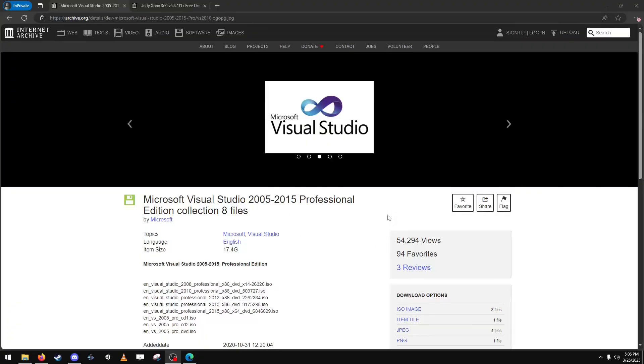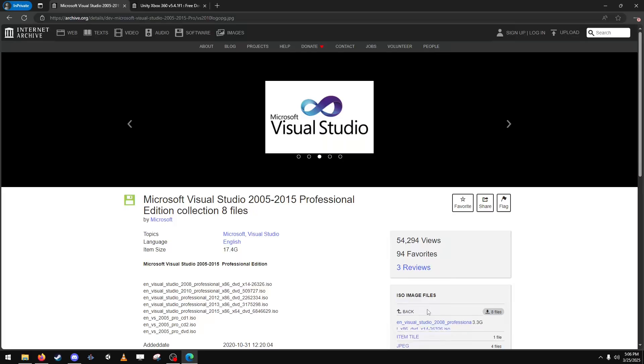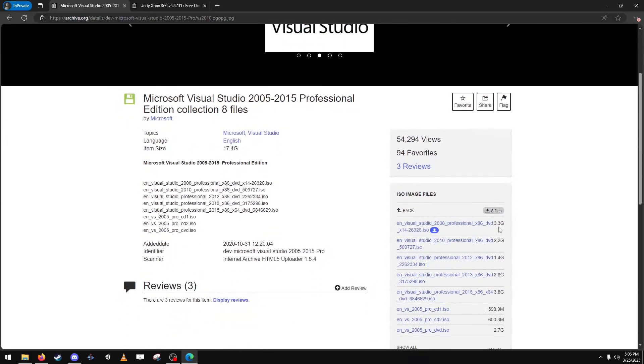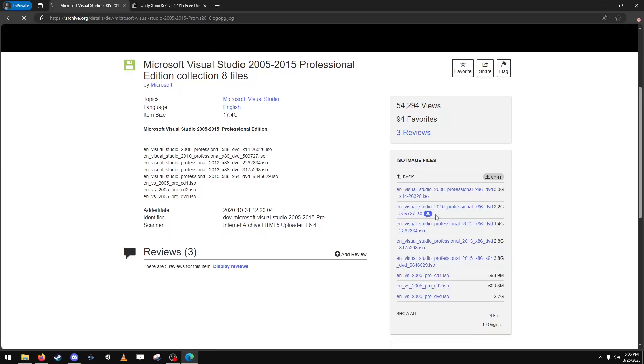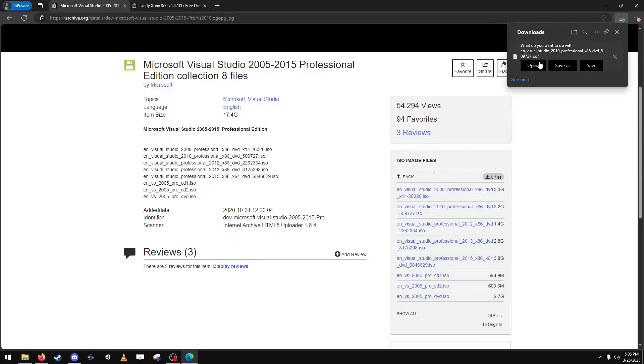So first you want to start by downloading all the programs. You want to make sure you download Visual Studio version 2010. This one right here. Save it to your computer.